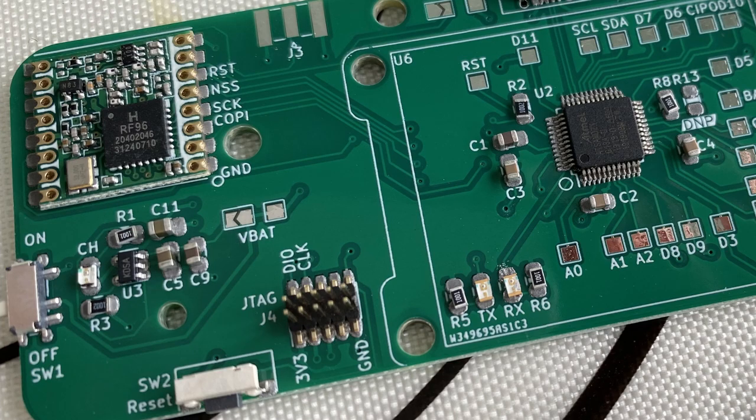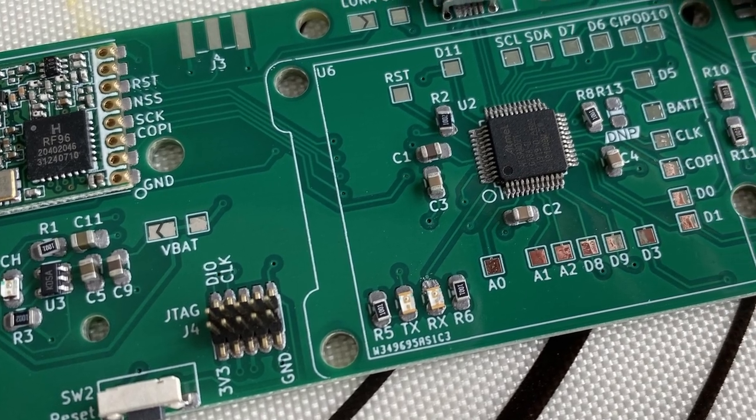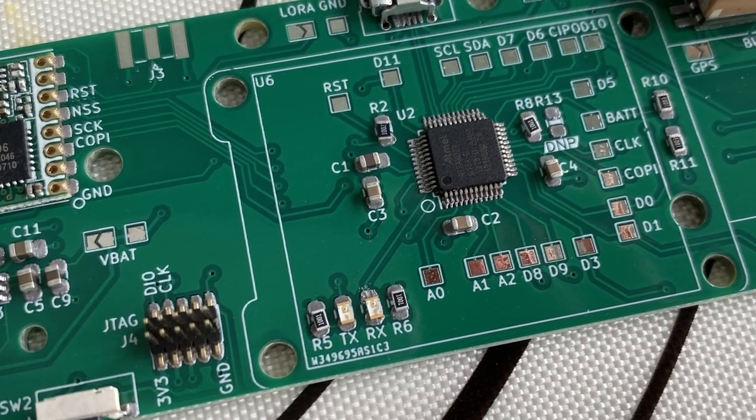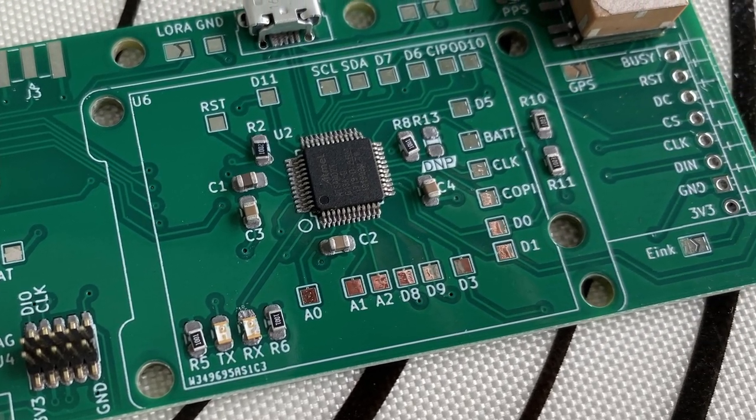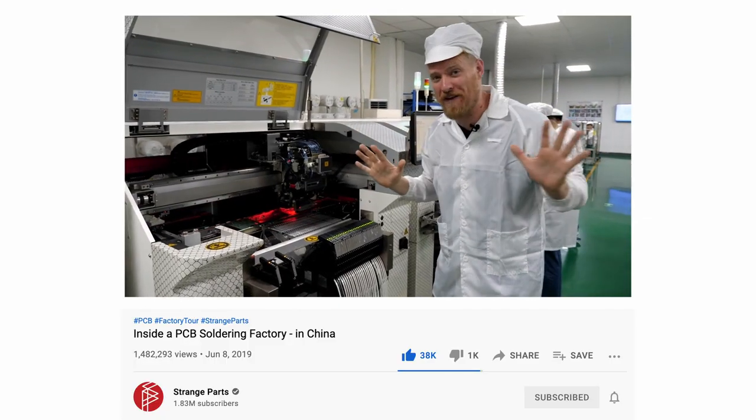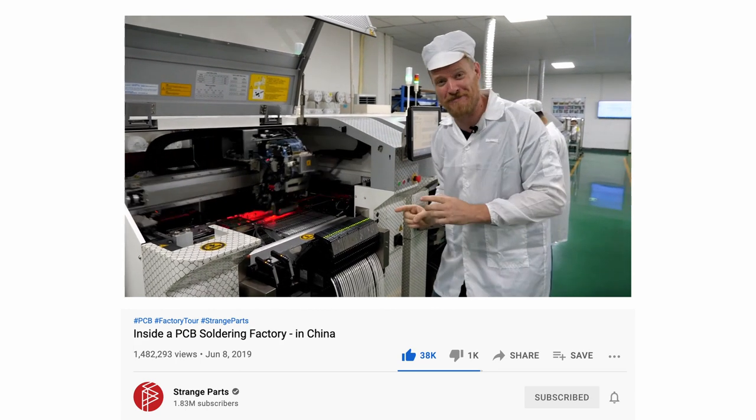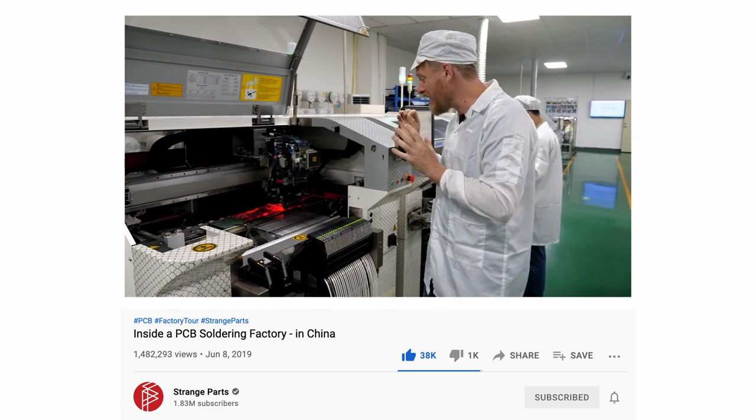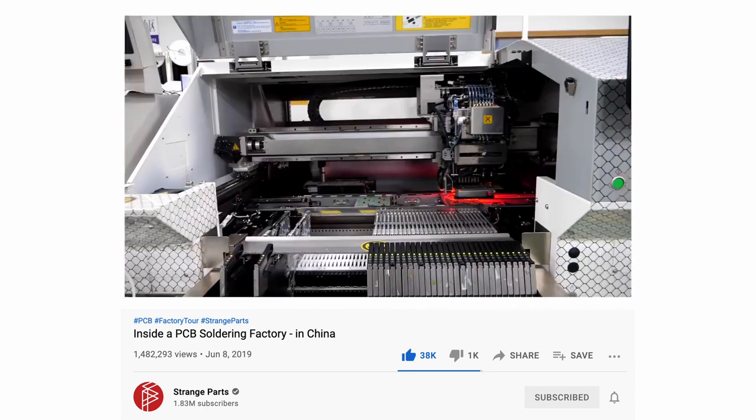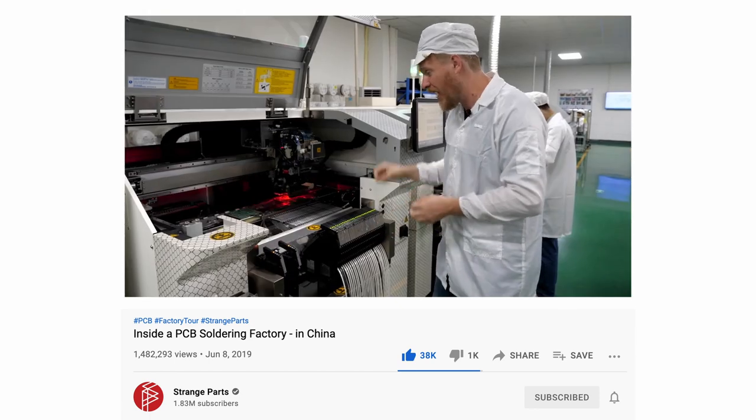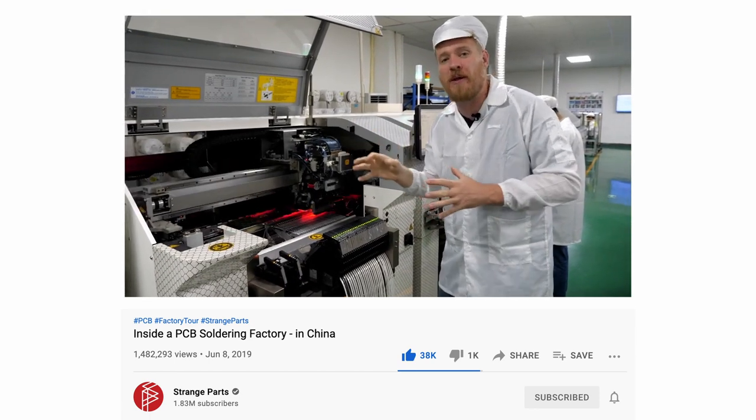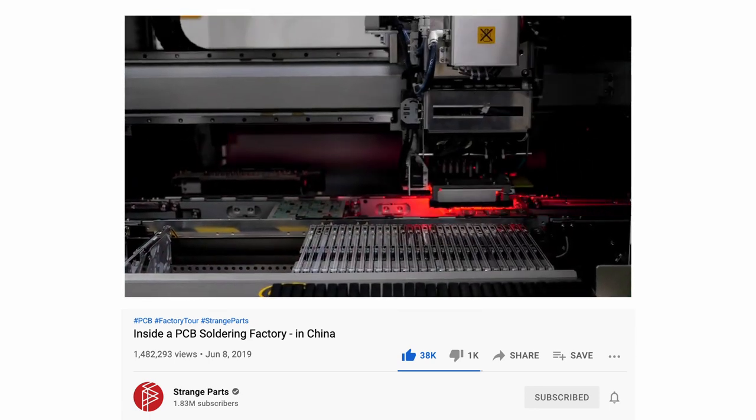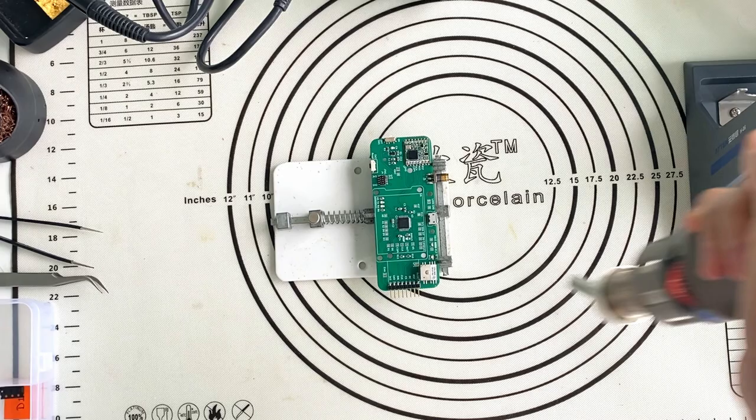It can be a little tedious especially if you have many components to place. Can this be automated? Well, in the factory process, a pick and place machine places each of these components precisely at each of the positions all automatically. It's so fun to watch this!